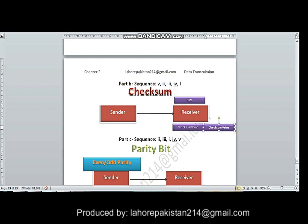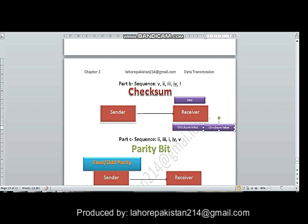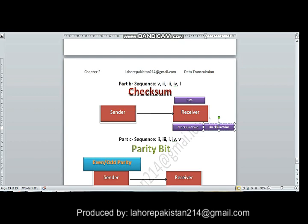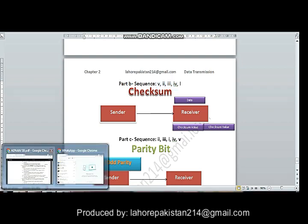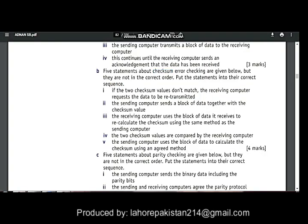The receiver then compares its calculated checksum value with the checksum value that was sent by the sender. If both values match, the receiver considers the data to be correct. If both values do not match, it asks the sender to resend the data. The correct sequence is 5, 2, 3, 4, 1.